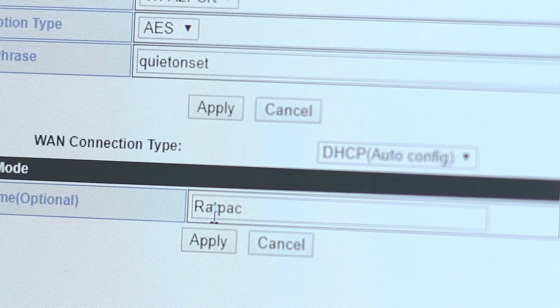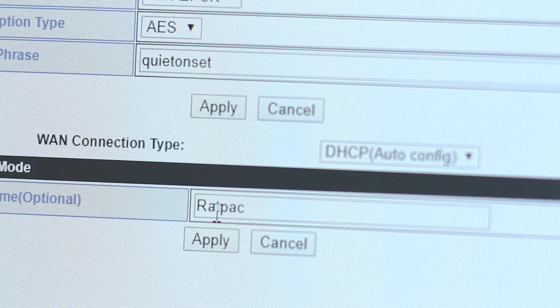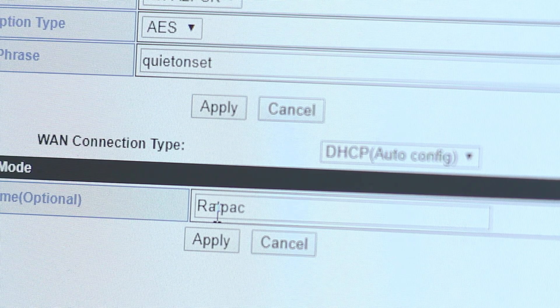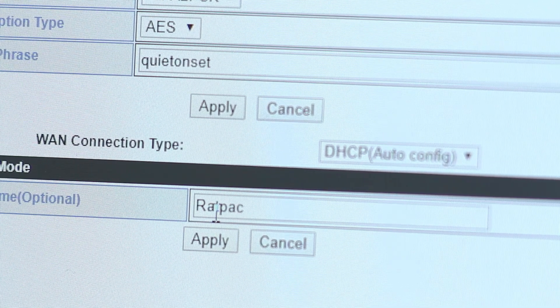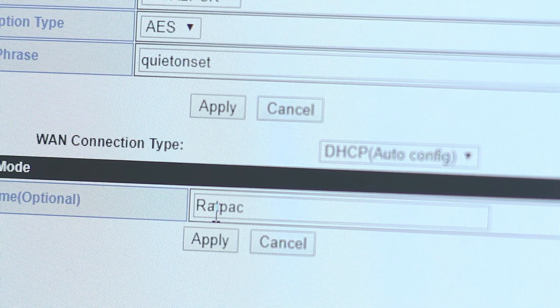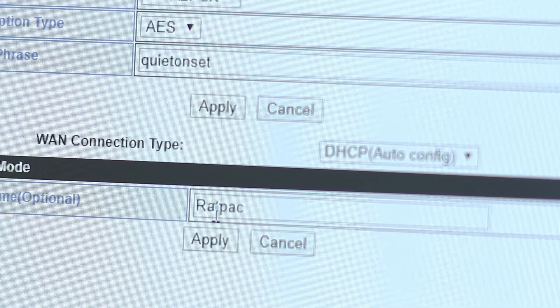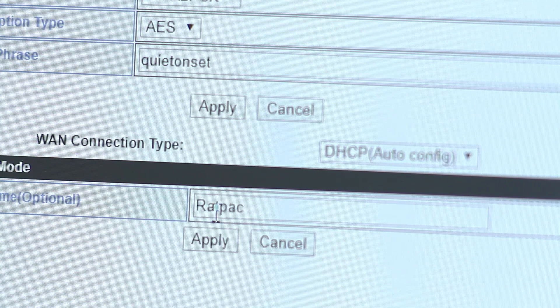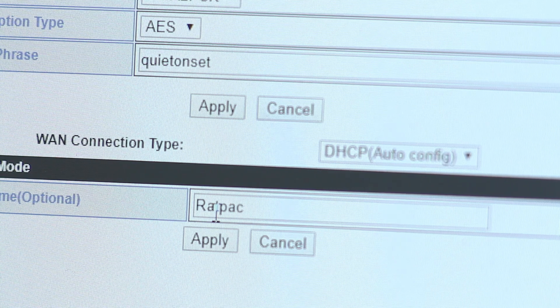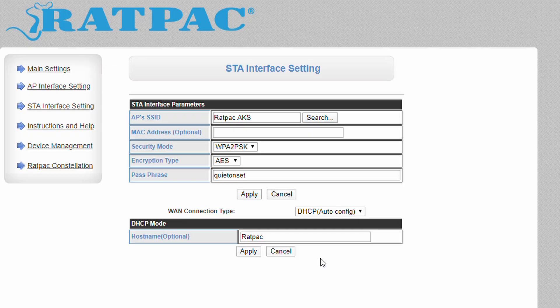The host name feature can be used when connecting your AKS or satellite to third-party routers which support the feature. The device configuration page will be available as a subdomain on your router using the name here. By default, the AKS or satellite will copy the device's art pole name to this field.